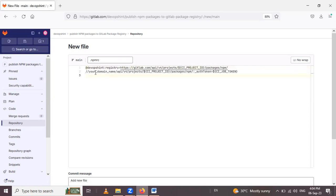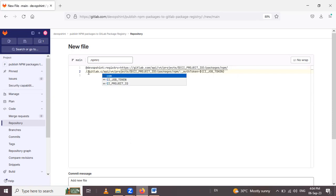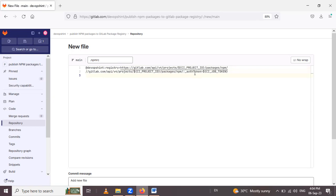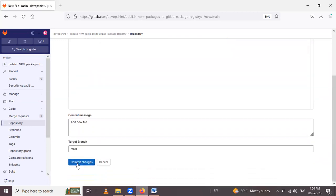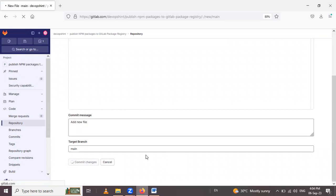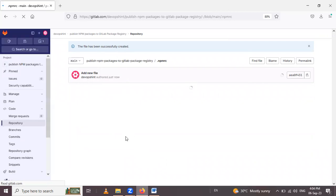After that, your domain name again, write gitlab.com npmrc file. And here project id packages npm and token CI_JOB_TOKEN. It's also a predefined variable, no need to create the variable. Now click commit changes. Our npmrc file has been successfully created.